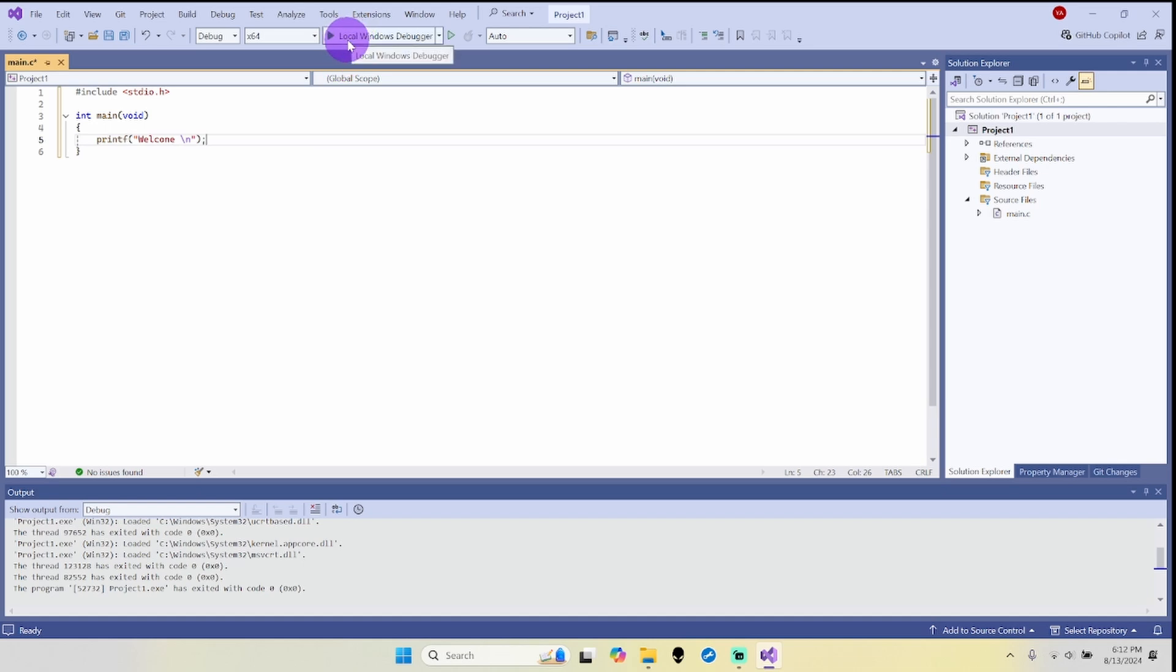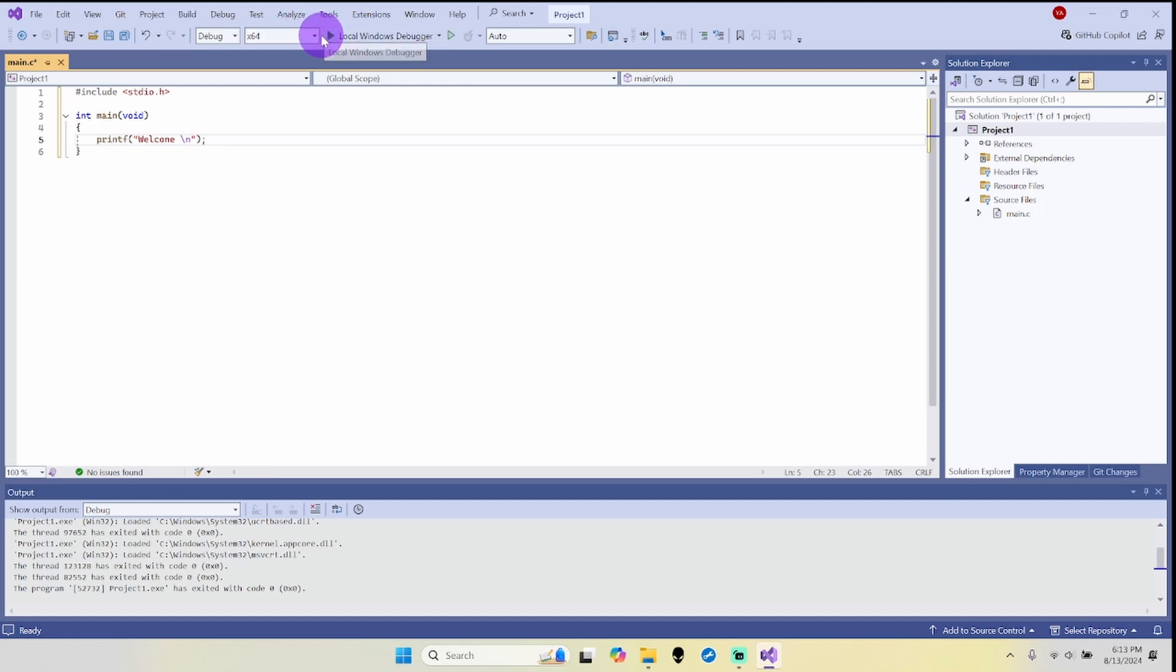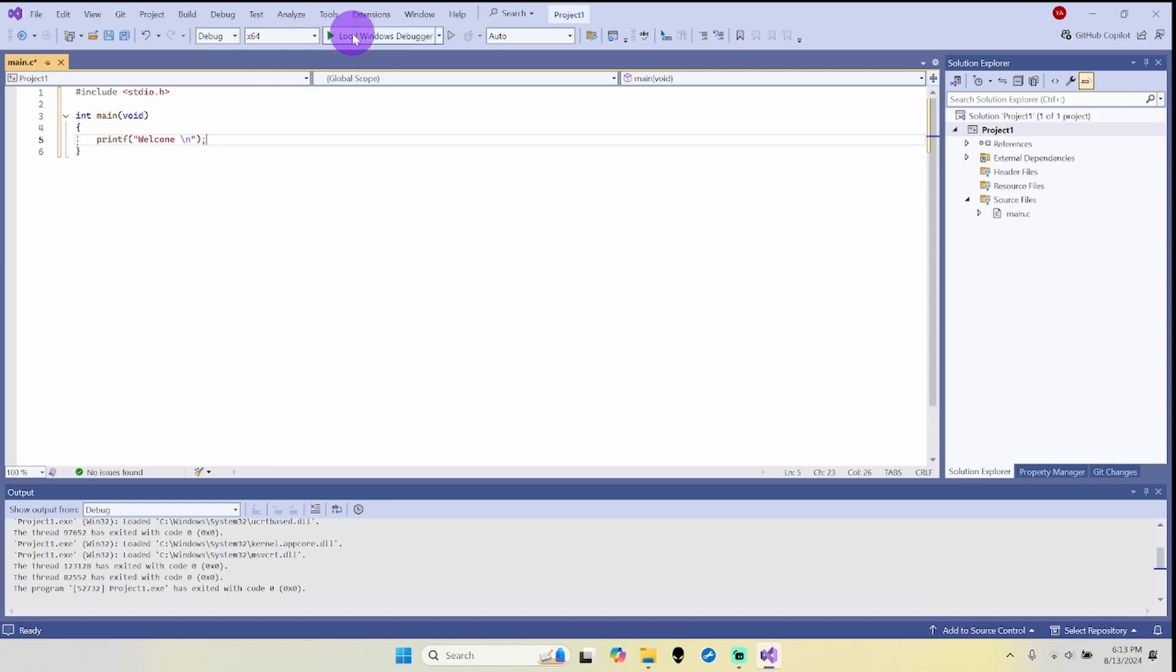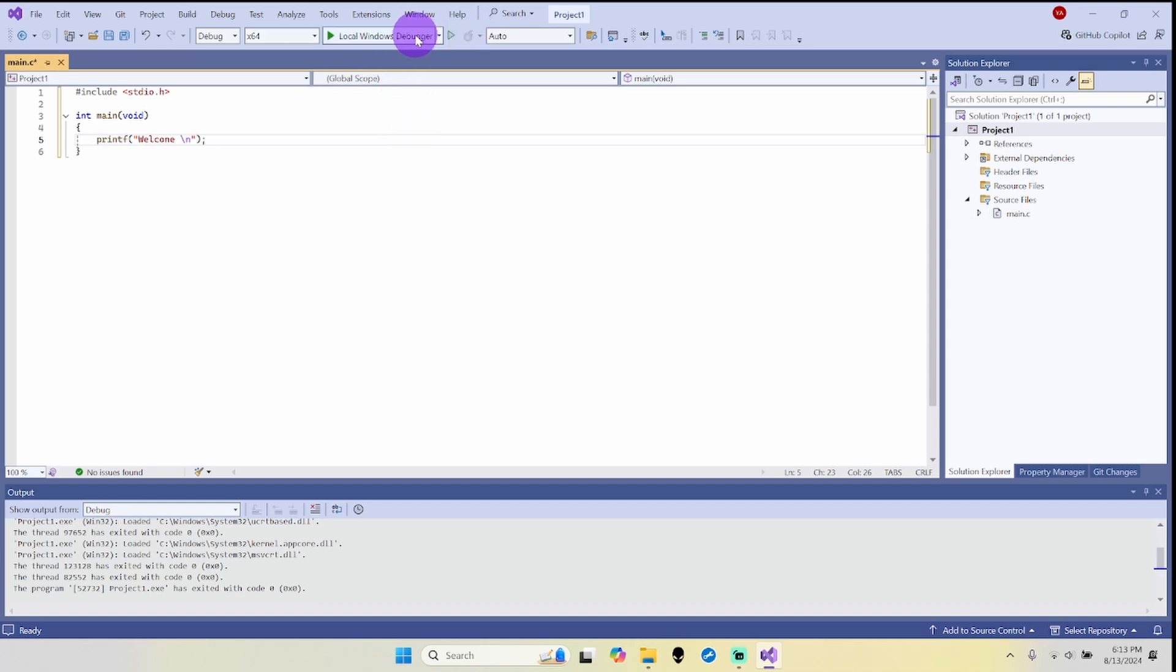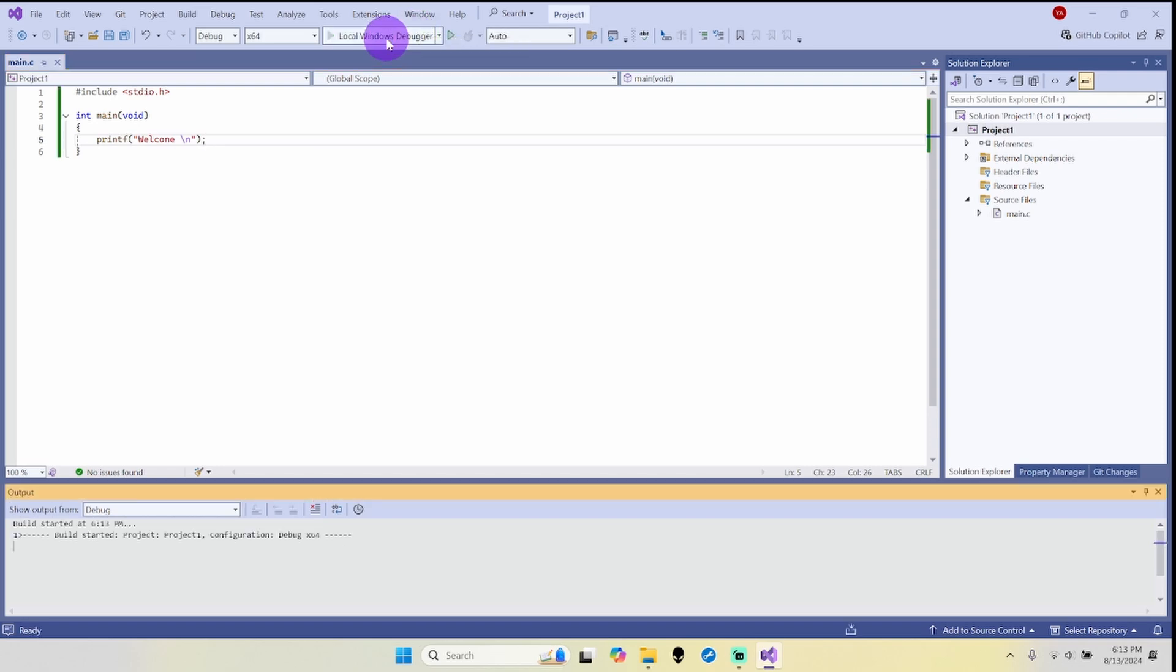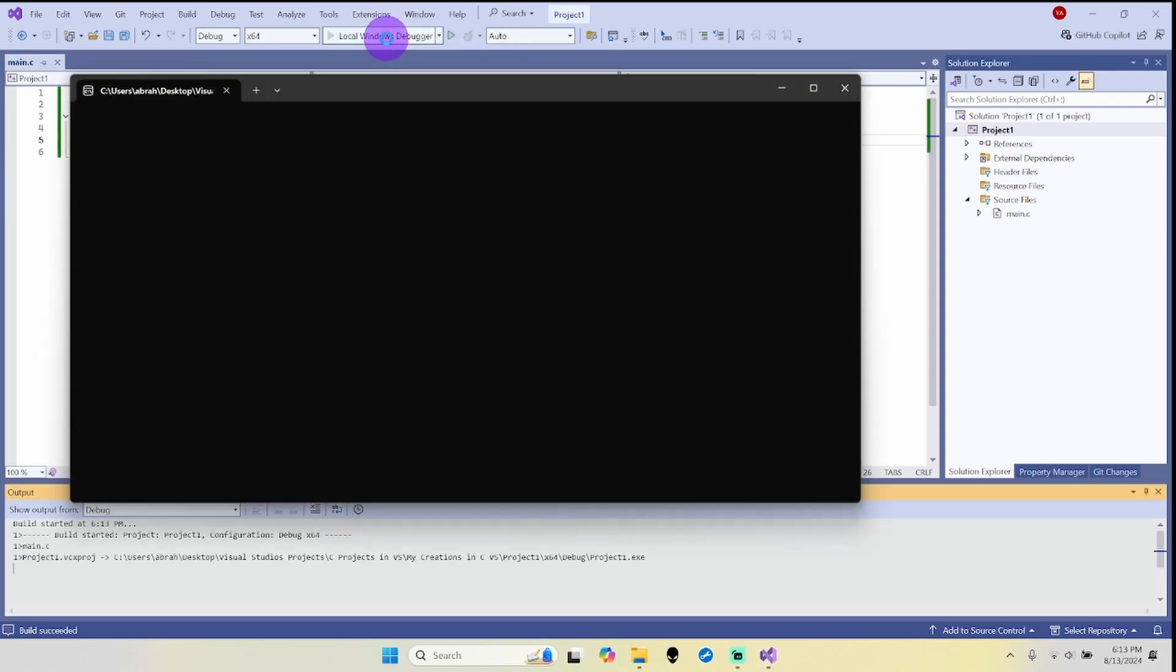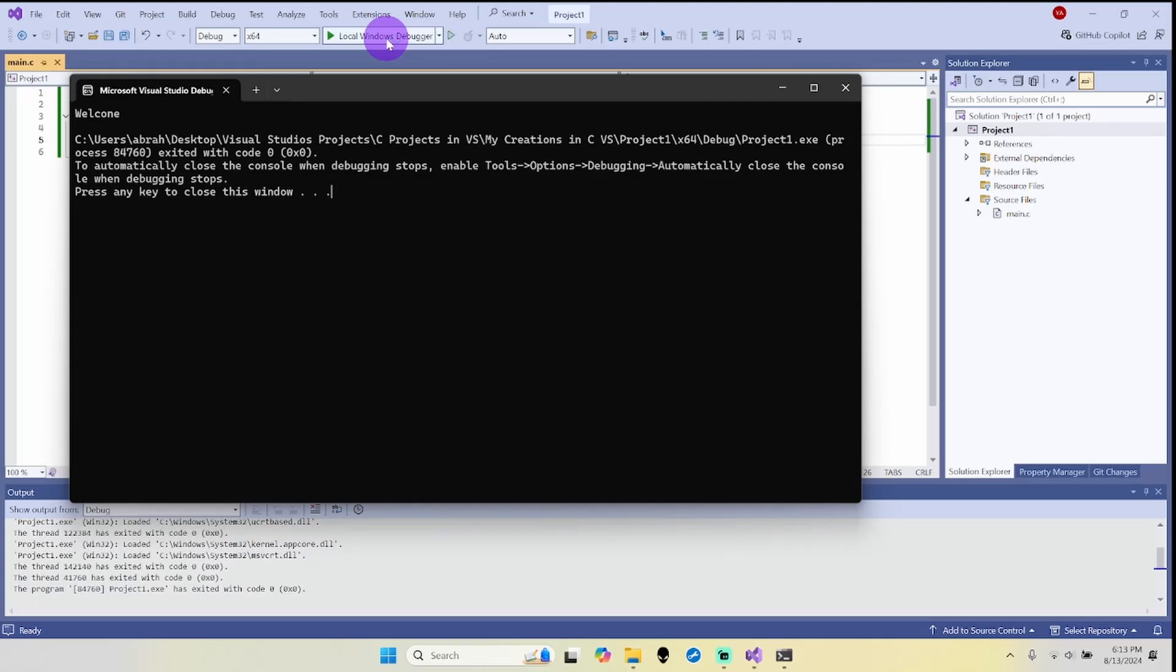Then we're going to click here where it says Local Windows Debugger, and I have it under x64 since I have a 64-bit computer. That should be your standard these days, unless otherwise the professor might want you to do x86 for whatever reason. But x64 is what most college professors would recommend for this purpose.